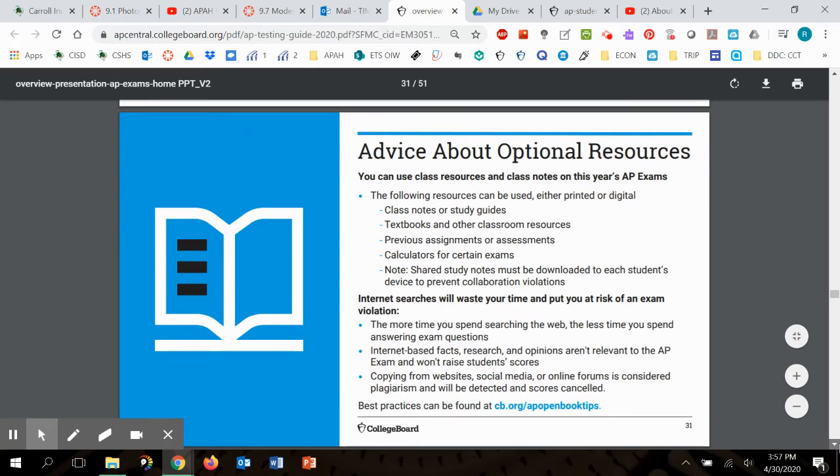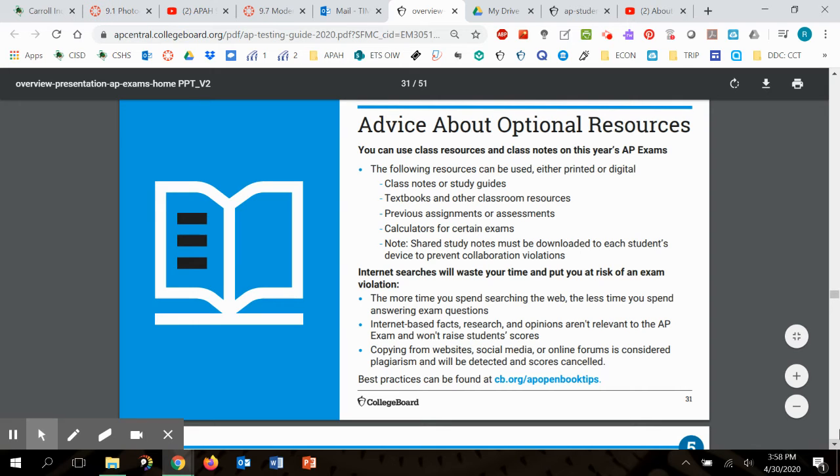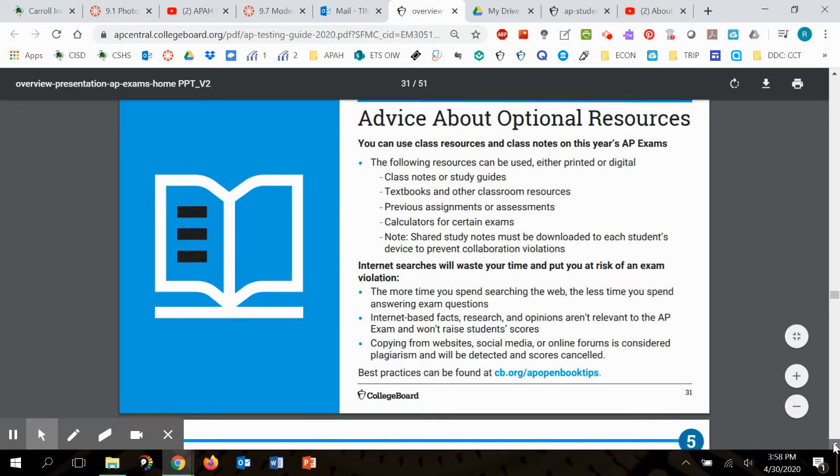Here's what I really wanted to focus on, advice about optional resources. Now you guys realize class notes or study guides, textbooks, and other resources. They're assuming that this is open note and open book. Please don't share notes between yourselves on the day of the exam or during the exam, because they're going to be watching who's contacting whom. Internet searches will waste your time and put you at risk of an exam violation. If you're going to surf around and look stuff up, then you're not spending time writing a good response. And guys, 25 minutes is going to fly by for that first Q1.